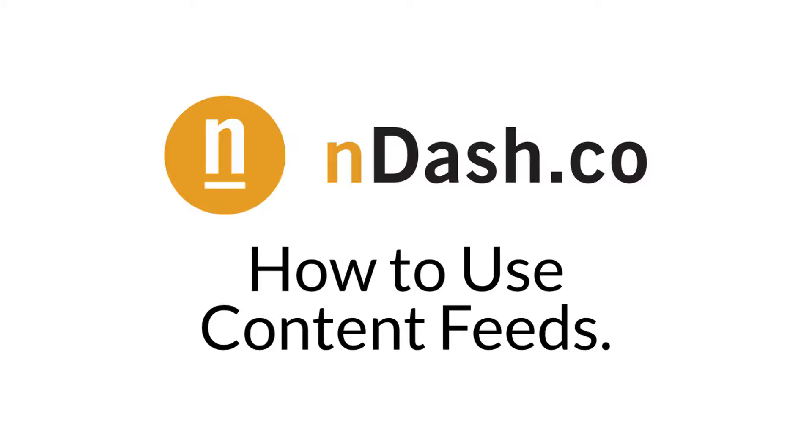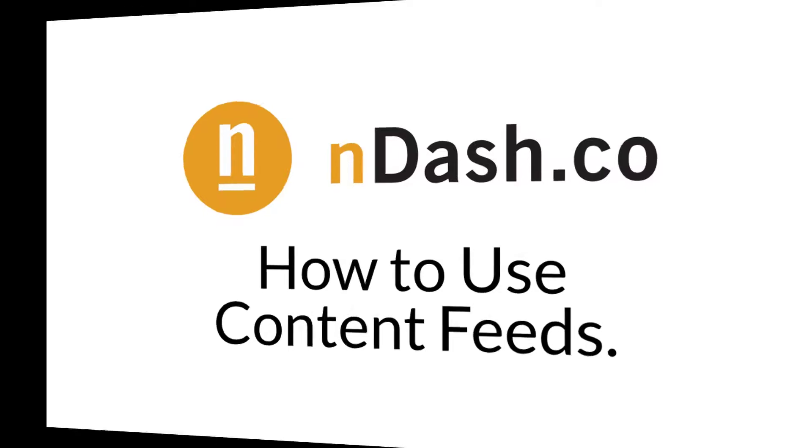Hi everybody, in this quick video we want to show you how to use content feeds in the N-Dash platform as a way to generate unique topics, monitor industry trends, and keep a close eye on your competitors. Let's take a look.